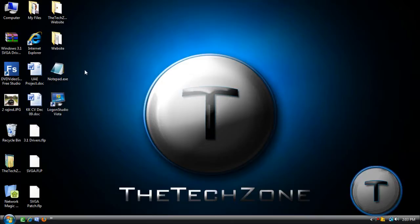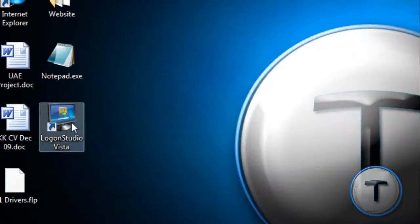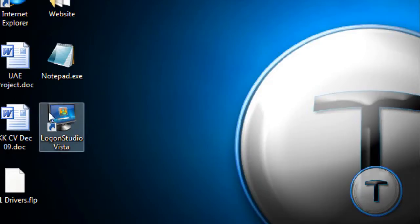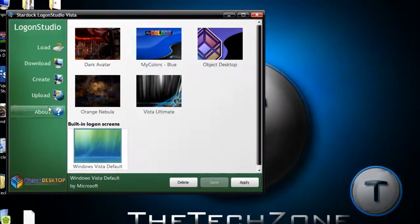So, you're going to use the program Logon Studio. In Vista, you need a program. If you change the login screen in Windows 7, you don't need one. So, let's open it up.